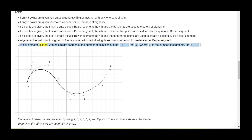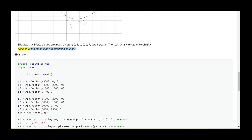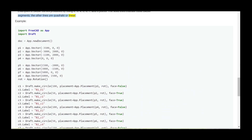To have smooth curves with no straight segments, the number of points should be 3n+1 or 3n, where n is the number of segments, for n equals 1. Examples of Bezier curves produced by using 2, 3, 4, 5, 6, 7, and 8 points. The solid lines indicate cubic Bezier segments; the other lines are quadratic or linear.